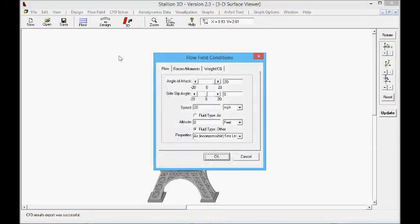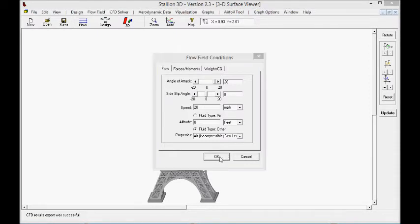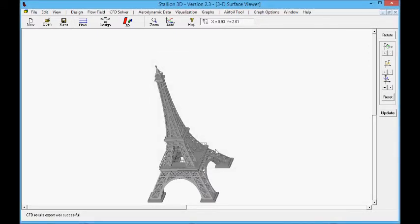Next, I enter the flow conditions, again the 20 miles an hour wind, in addition to a 20 degree angle of attack.